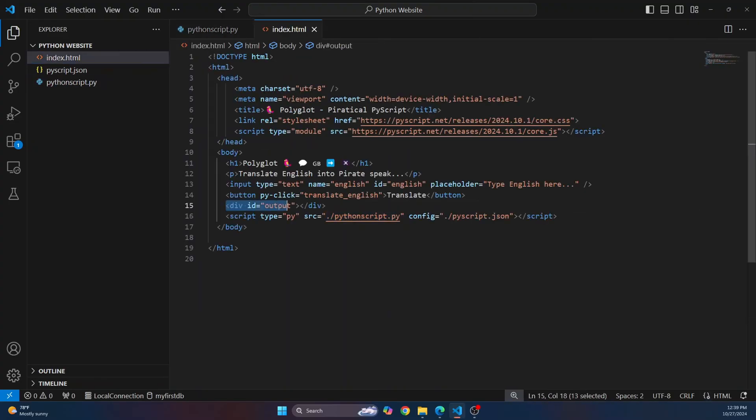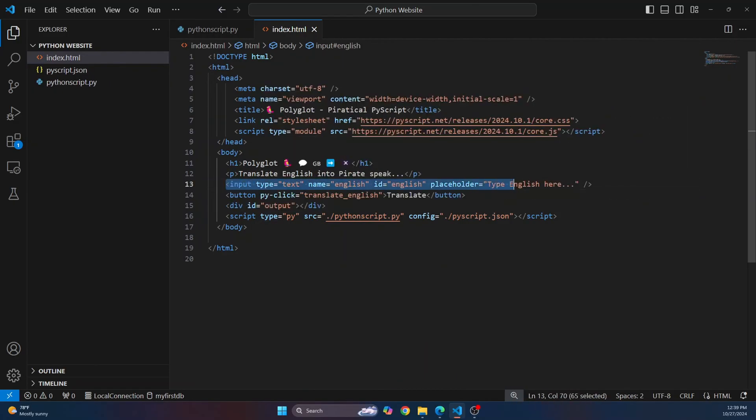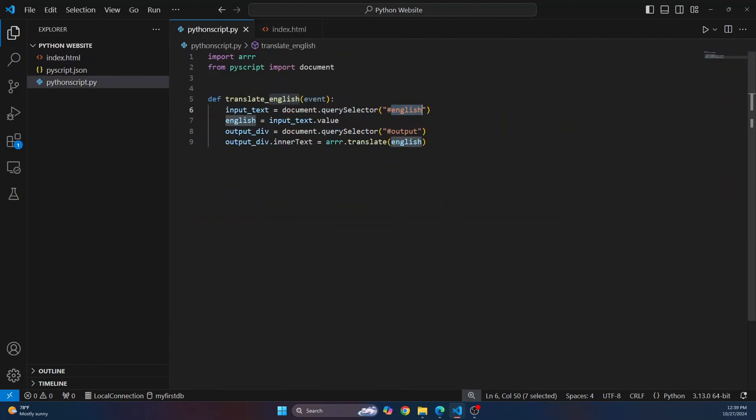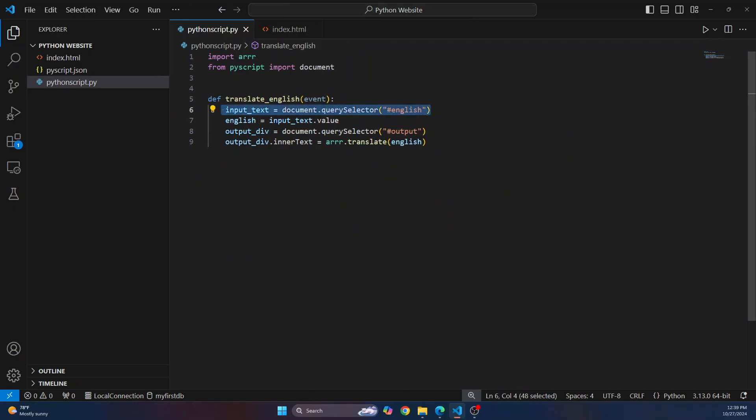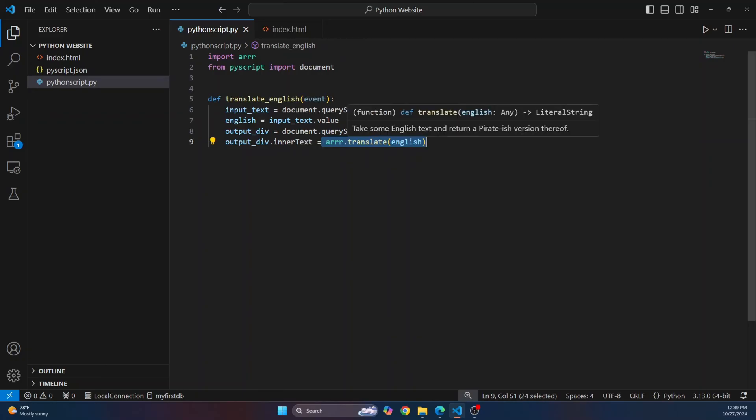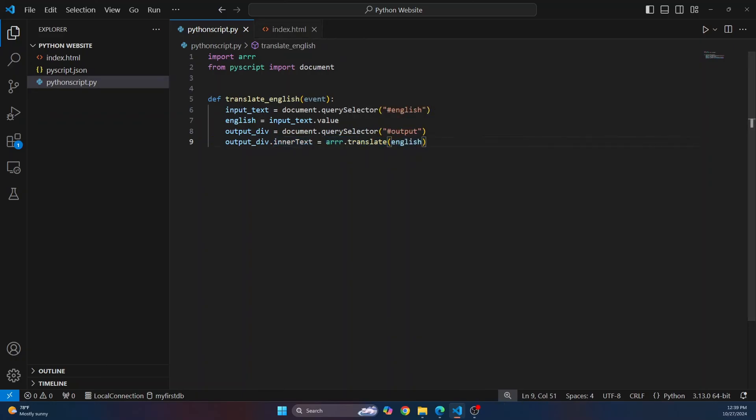Output is the division where we will write the converted text, and input is just this where the user will type whatever in English. So we take whatever is written in English, and then we convert it to pirate talk, and then we set it to inner text. So this is basically it.